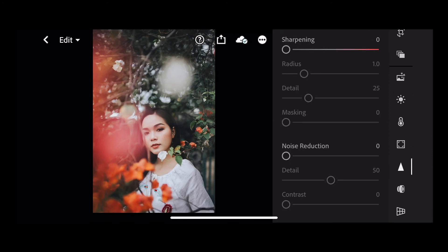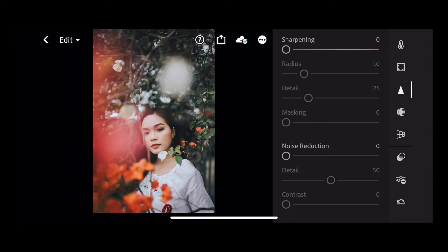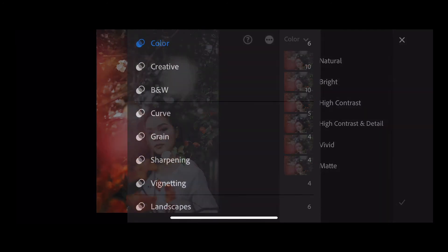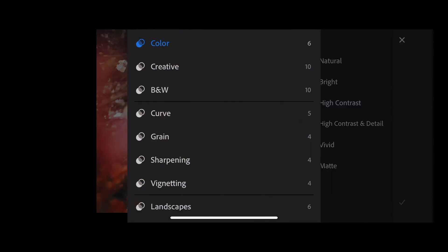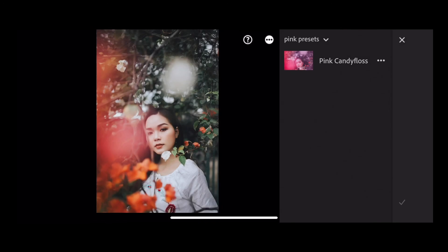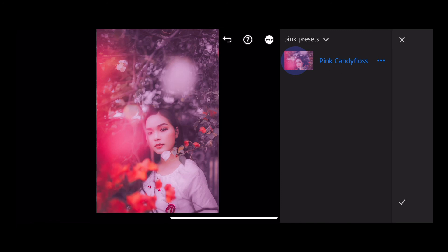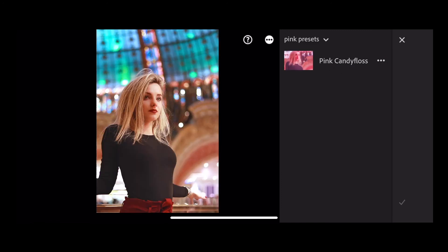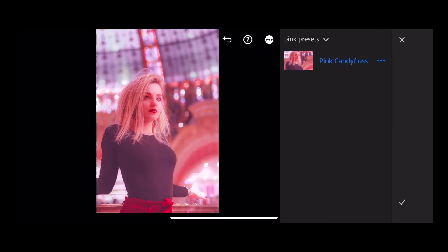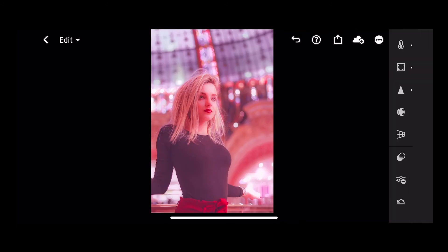So open another photo. Click on your presets tab. Navigate to where you saved that preset, as was under pink presets. And just tap on the icon. And let's try on this image. Let's tick to complete.